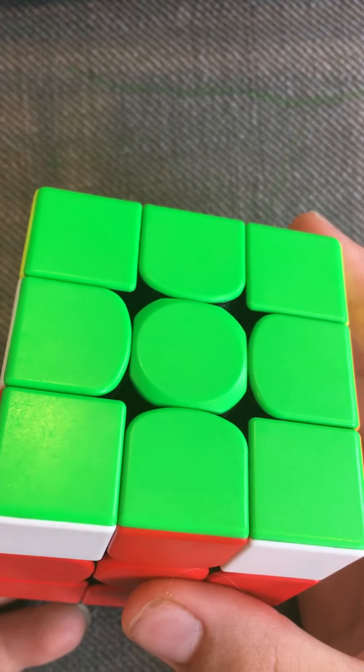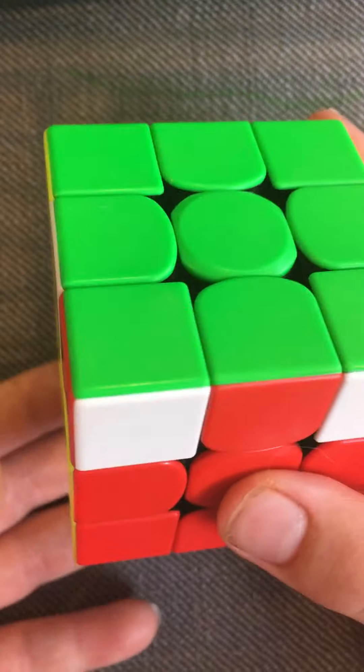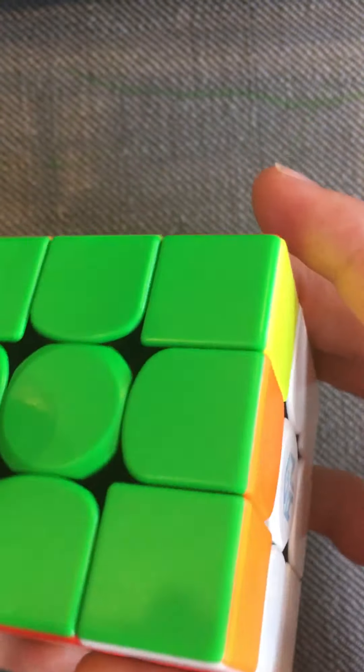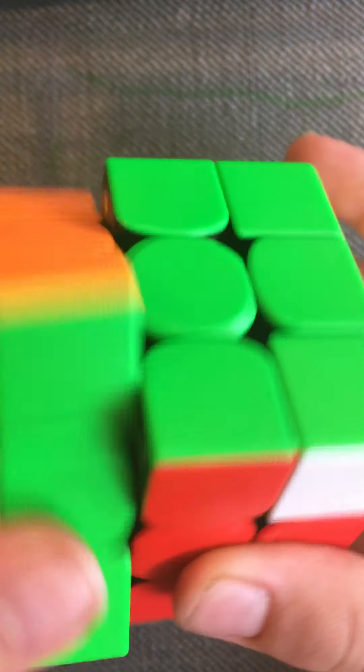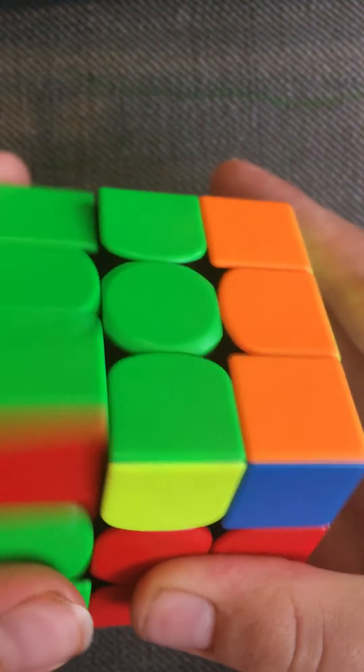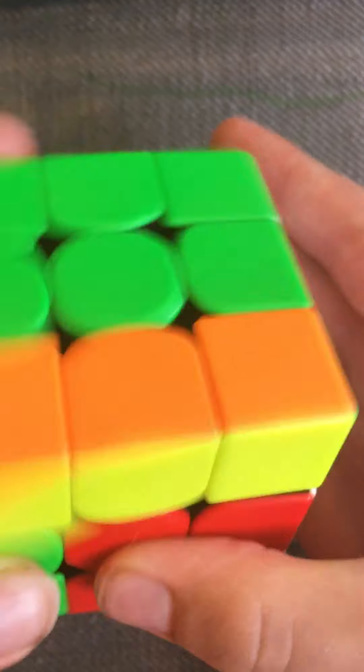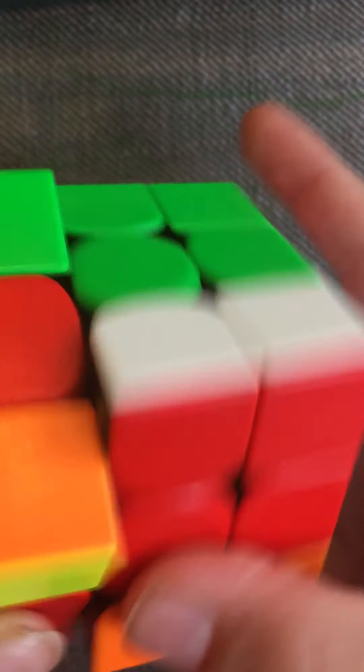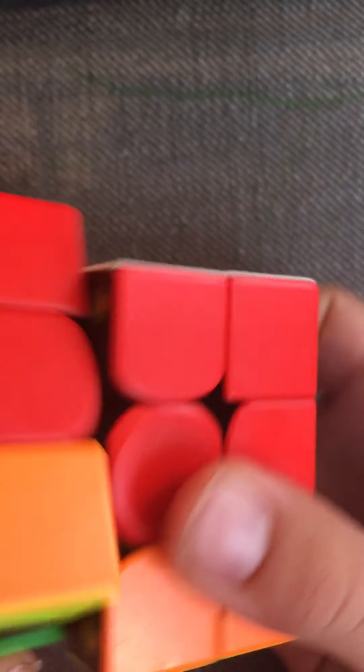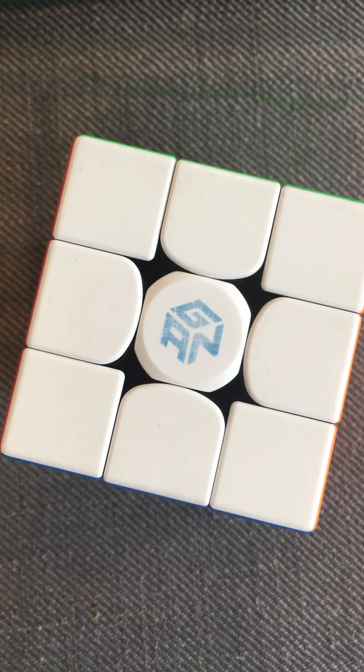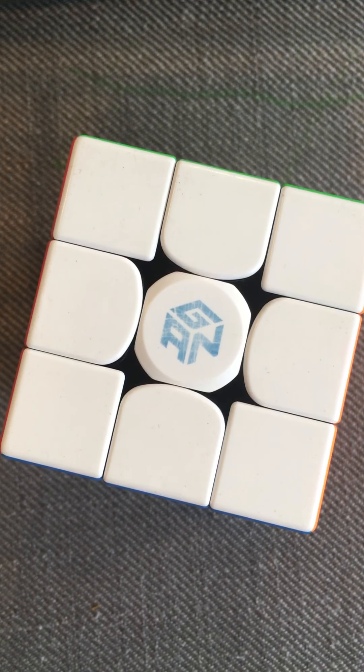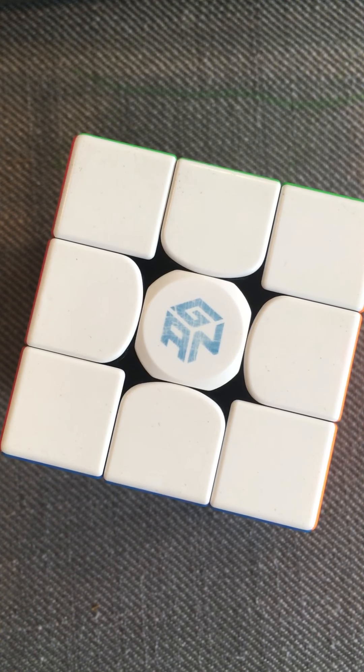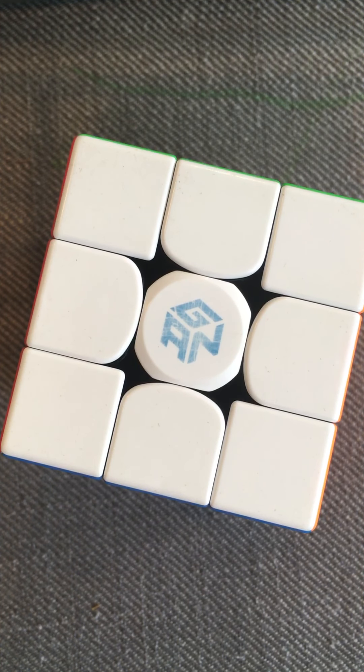Because all of his algs are lefty, I just did the lefty R perm which goes like this, and then now we just have no AUF. There are a couple unnecessary things, but other than that it was fine.